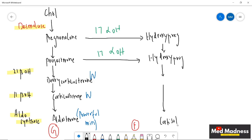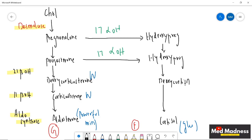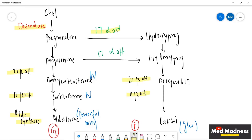Hydroxy-pregnenolone and hydroxy-progesterone are converted to cortisol — a very powerful glucocorticoid. The intermediate here is deoxycortisol. The same enzymes 21-beta hydroxylase and 11-beta hydroxylase also act in the fasciculata layer. So the important enzyme in fasciculata is 17-alpha hydroxylase.